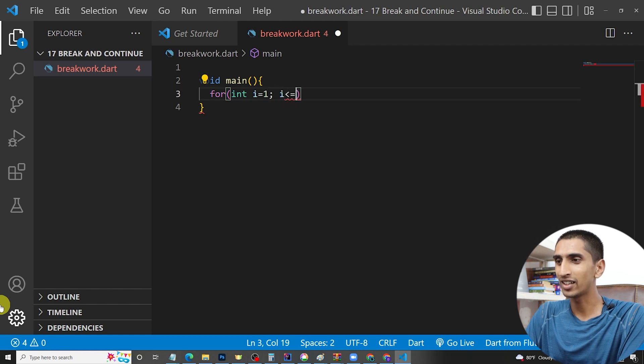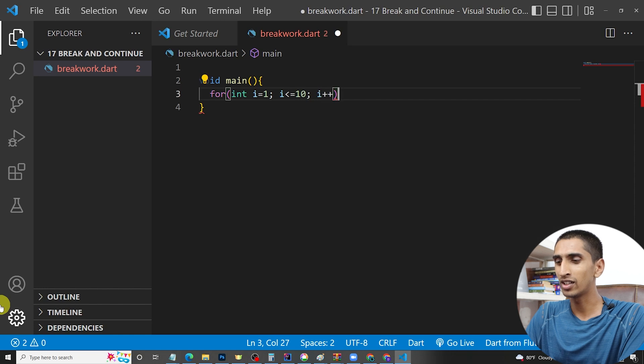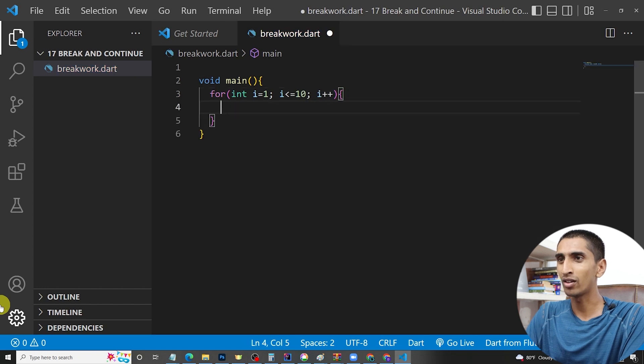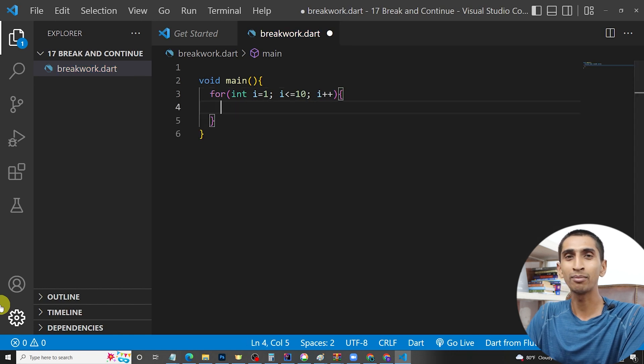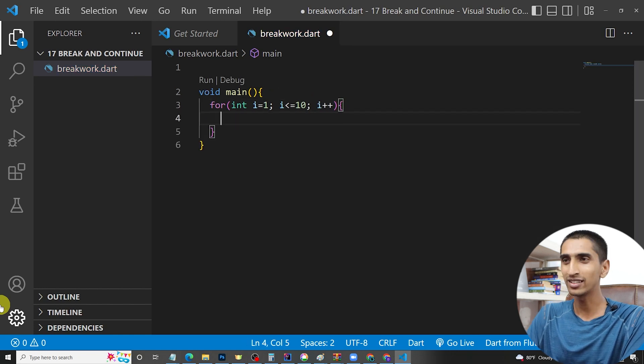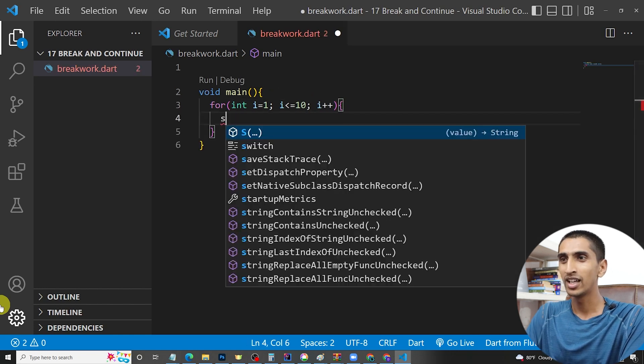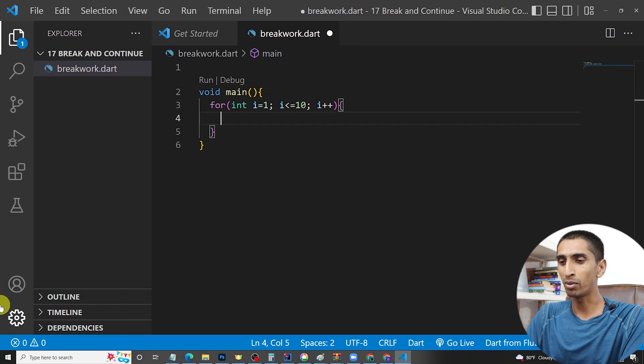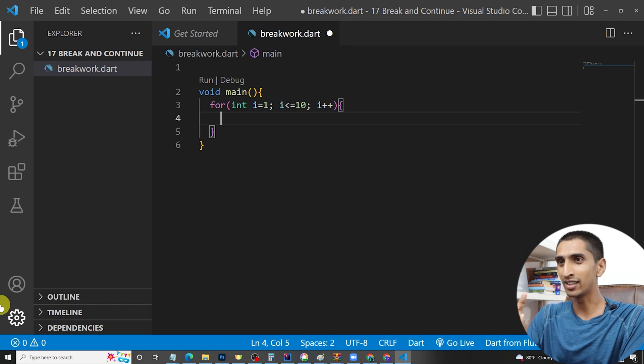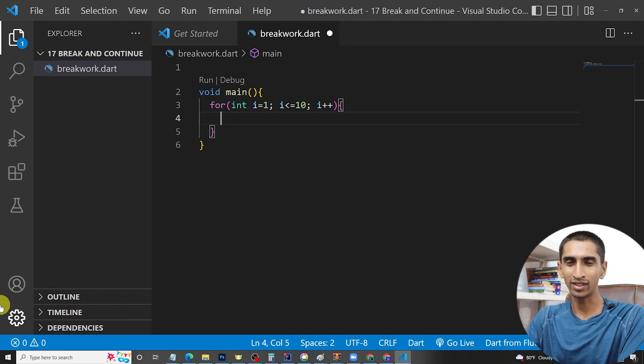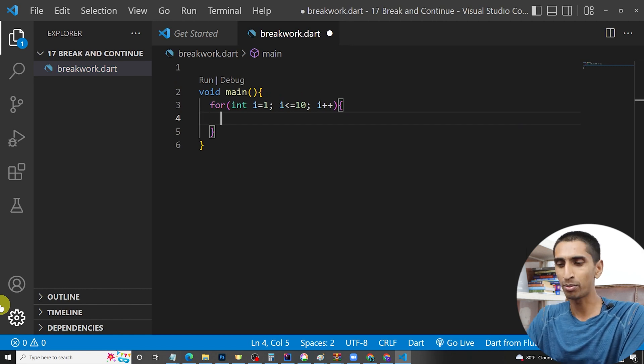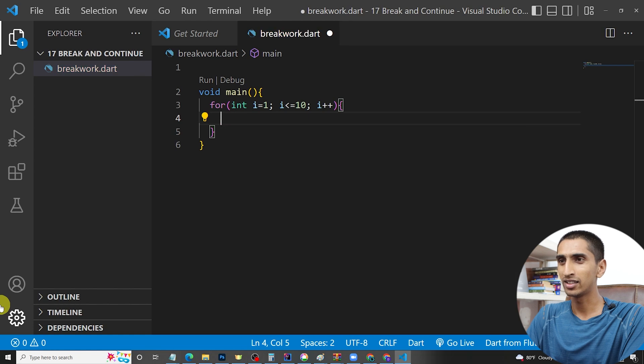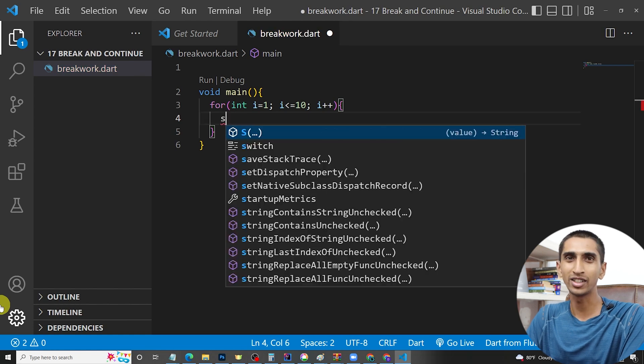We already talked about for loop in the previous section. If you have a problem regarding this, then go to our previous section and you can read the content or watch the video.